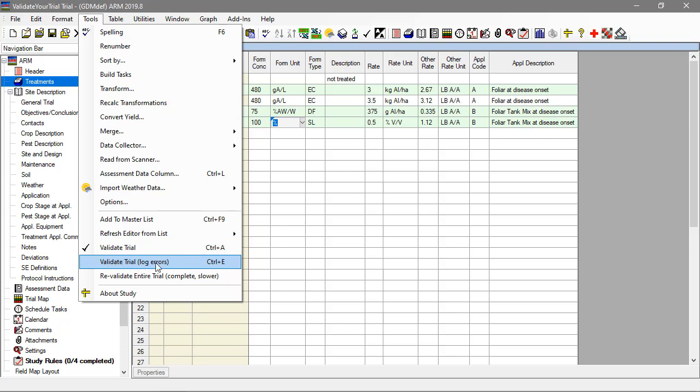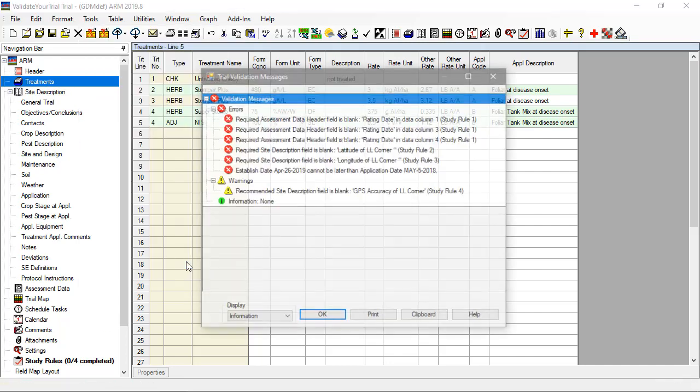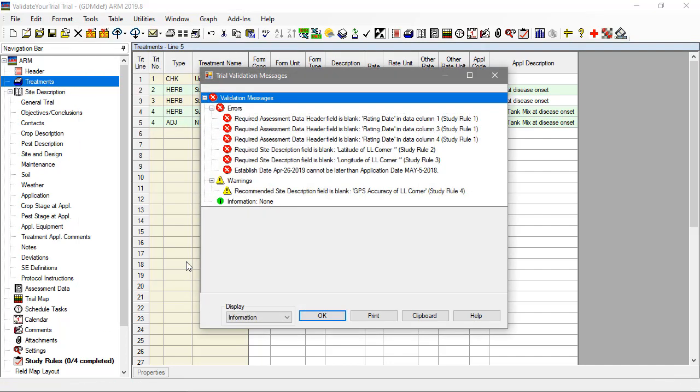There is another option for validation: Tools, Validate Trial, Log Errors, or Ctrl E. The difference here is that ARM does not stop when it finds an error, but instead goes through all the procedures and provides a list of all the issues found.